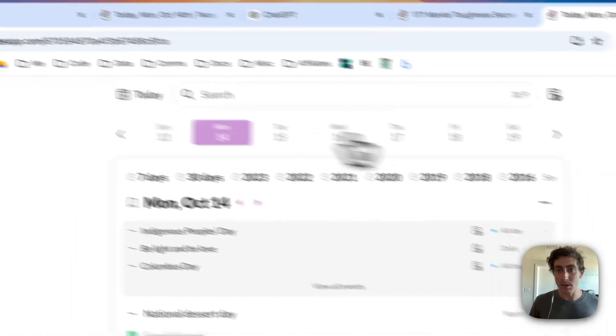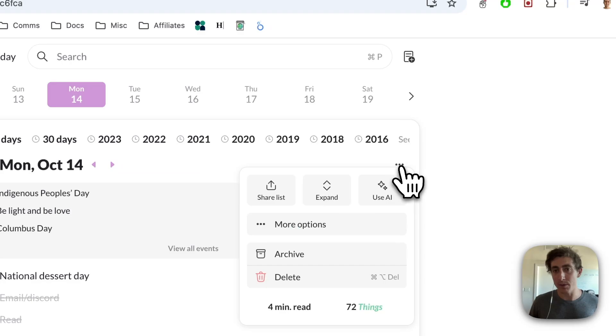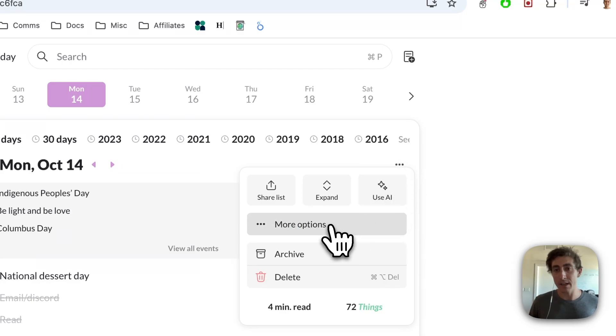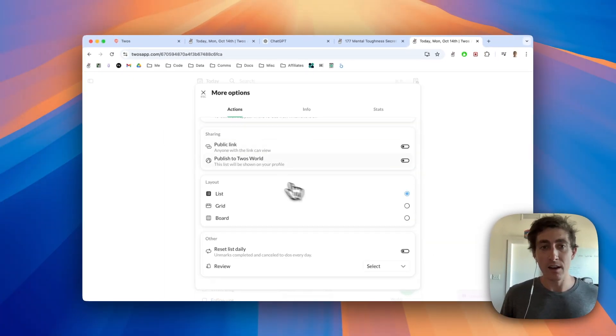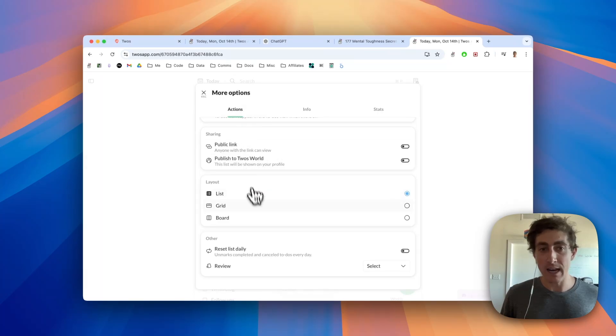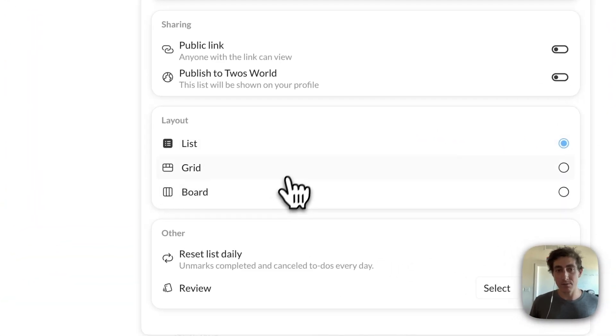For Today, it's a little bit different because it's less likely that you'll be using it there. You can find it in list actions, more options, under the actions tab. There's going to be a layout section where you can change between grid, list, or board.